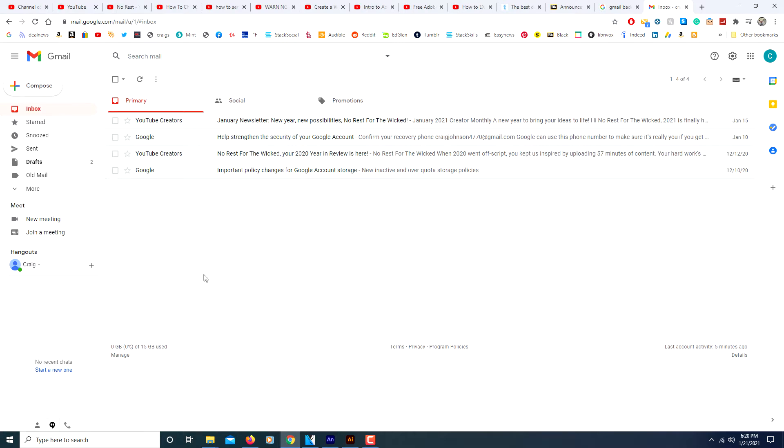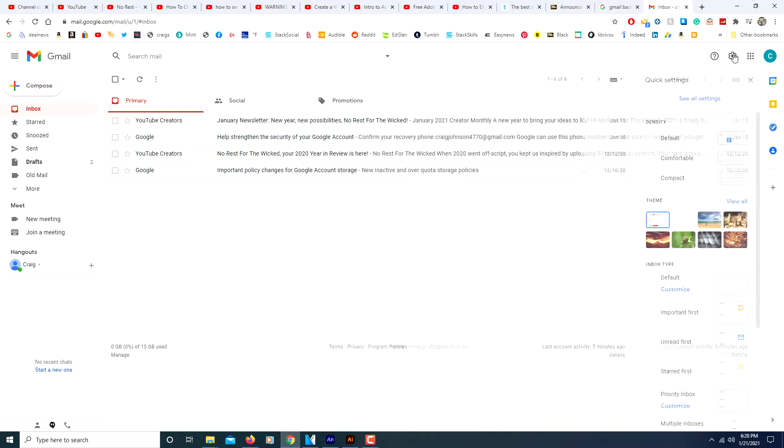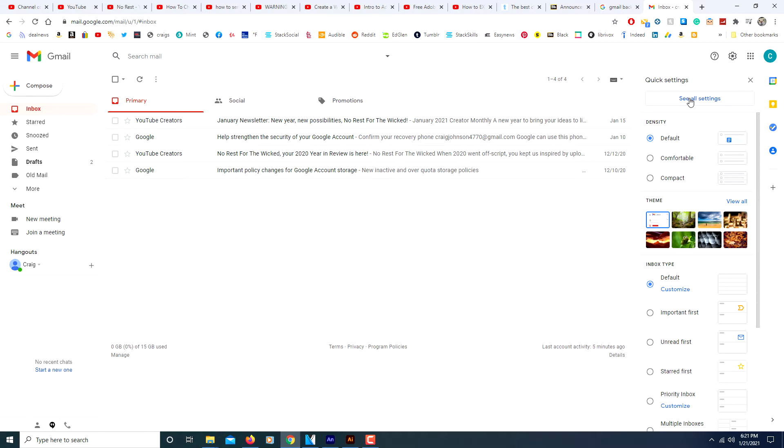But if you want to change that, you just go up to the little gear wheel, put your mouse over it, it says settings, click on it, click on see all settings.